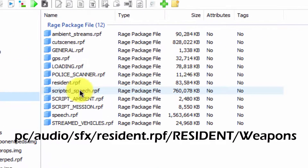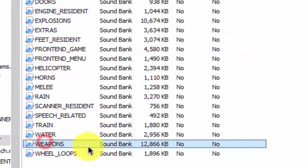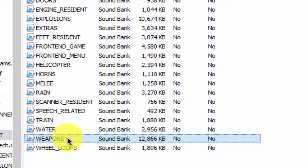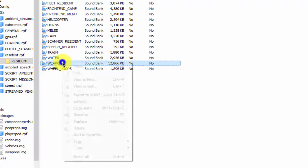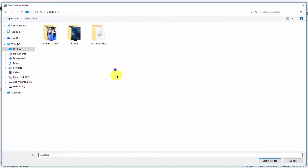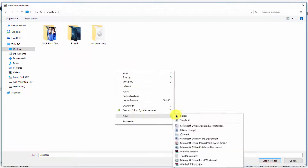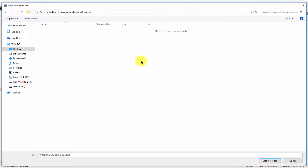Go to audio > sfx > resident.rpf, then navigate to the weapons folder inside. Here you can see the weapons audio file. I'm going to make a backup of this file too. Right-click on it, click extract files, go to the desktop, and create a folder named 'weapon original sound'.